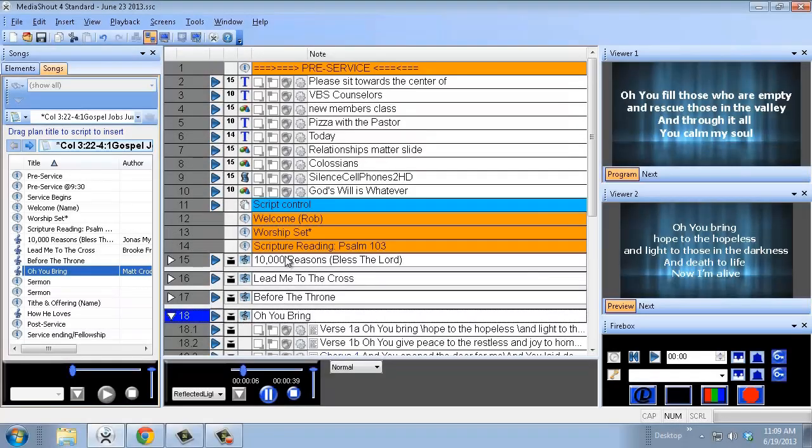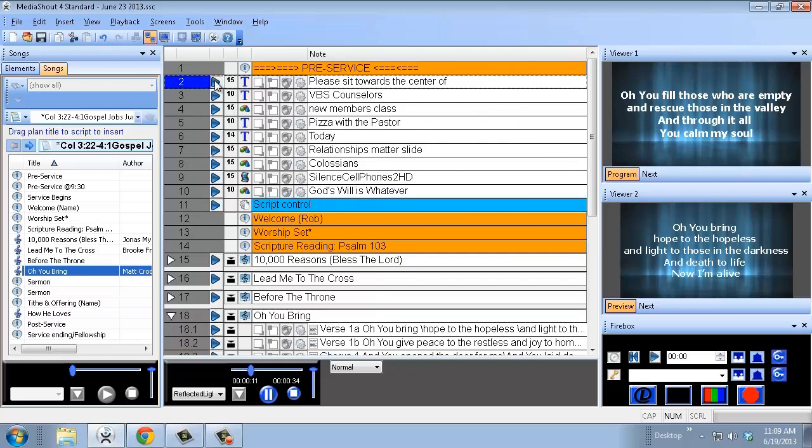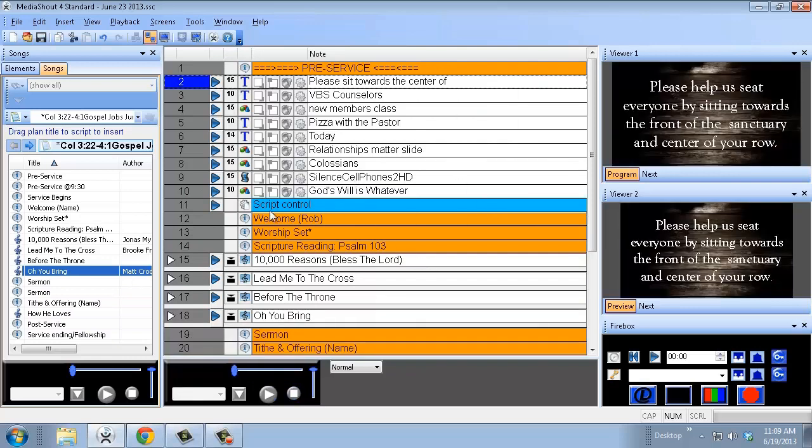A couple other things to note within here is a countdown at the beginning of the service. You're going to have the pre-service slides going and over here you see our countdown area.